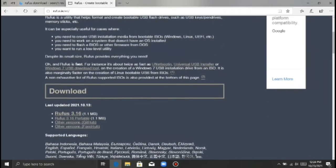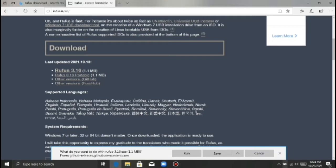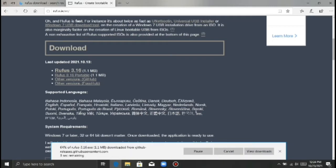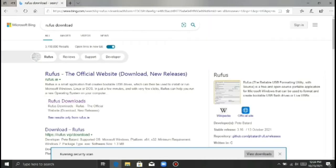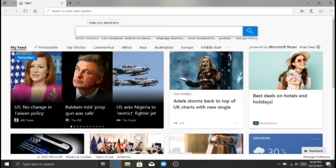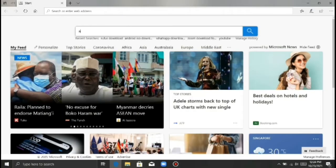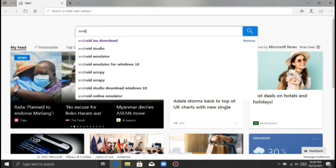It will give you Google search. You can download the software in your account. Please download the software in your account. When you go to the software in your account, it will not be found in Google, so search for Android ISO and please download the software.